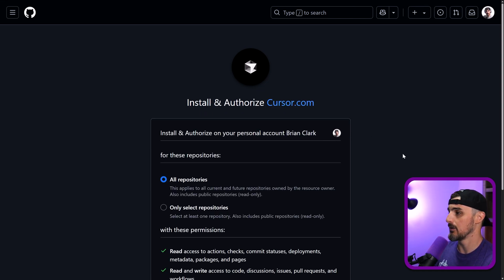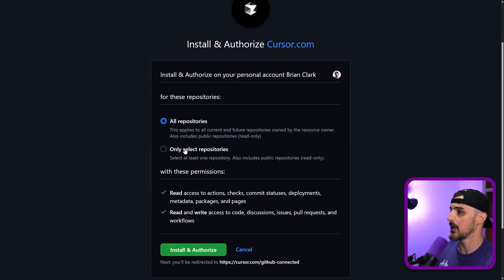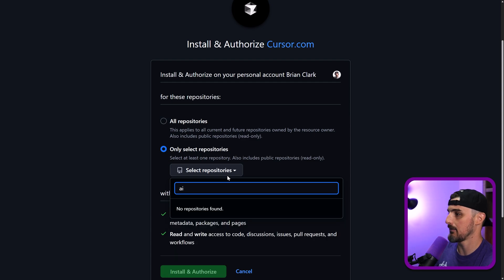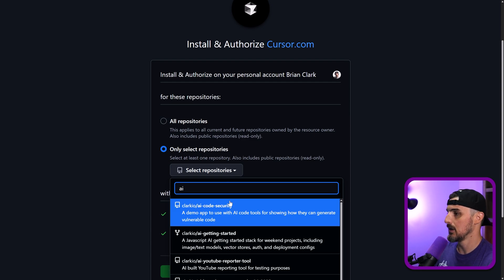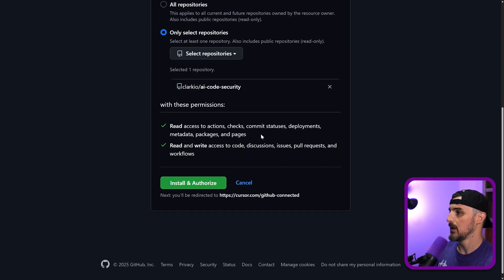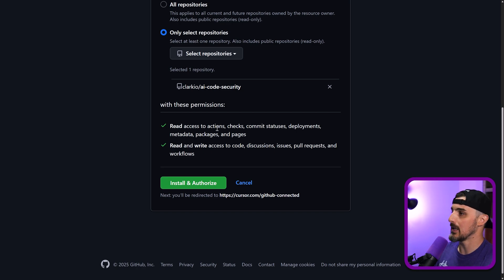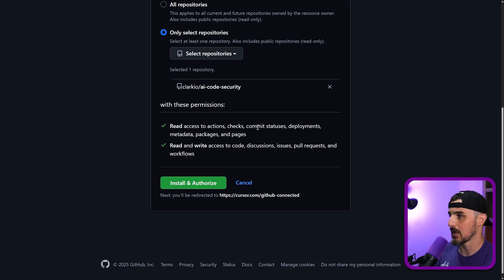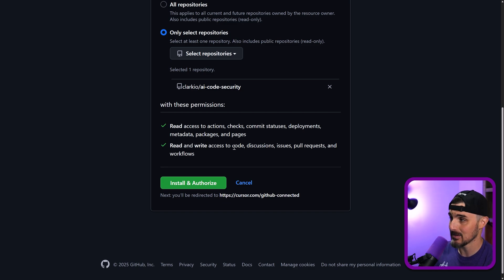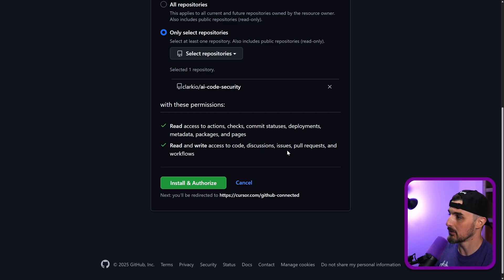It'll bring you here and say, where do you want to install Cursor? Assuming you're part of multiple organizations on GitHub. In this case, I want it under my own. And then I'm going to be specific about which repository I want to let it have access to. It is the AI code security repository. In this case, it's going to have permissions to read, to access actions, checks, commit statuses, that sort of thing. But then also read and write access to code, discussions, issues, pull requests, and workflows.